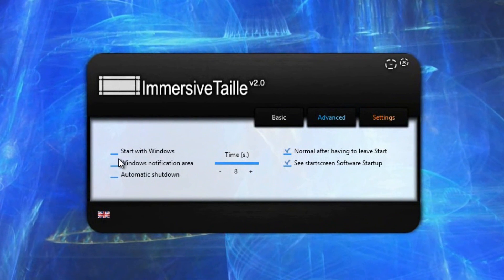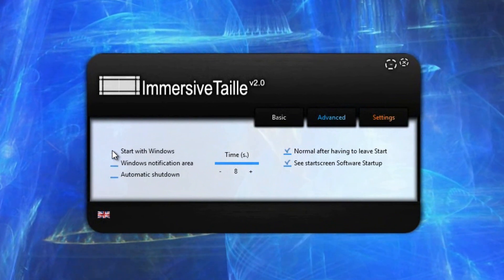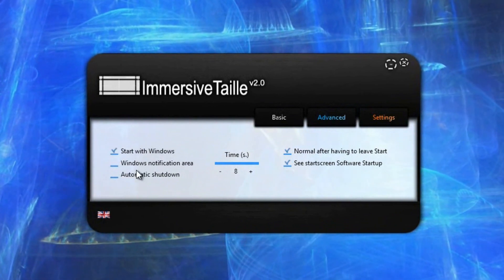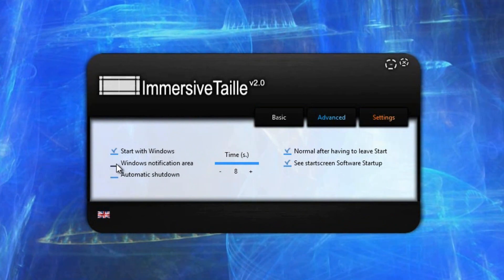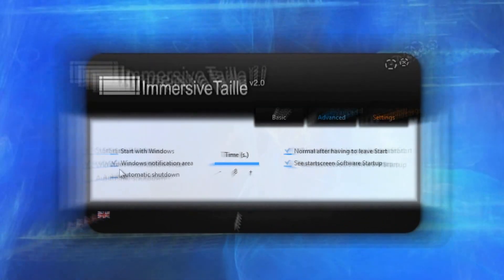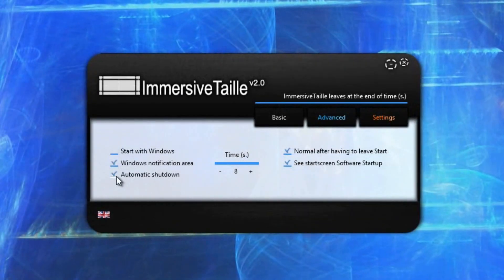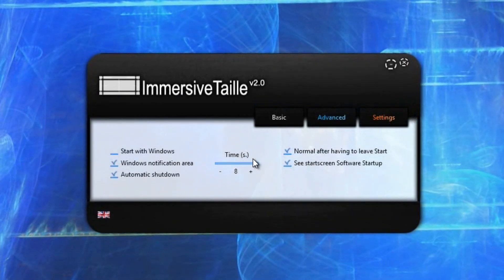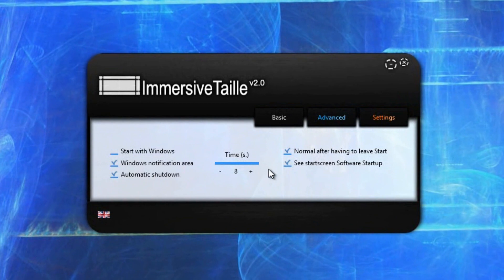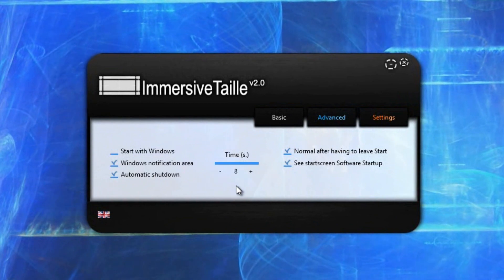So if we wanted to have it start with Windows we can. If we wanted the Windows notification we can. So also we can have this automatically shut down as well, for instance I think eight minutes.